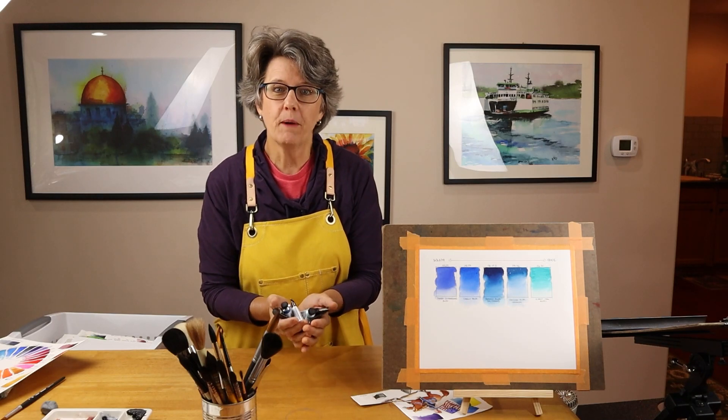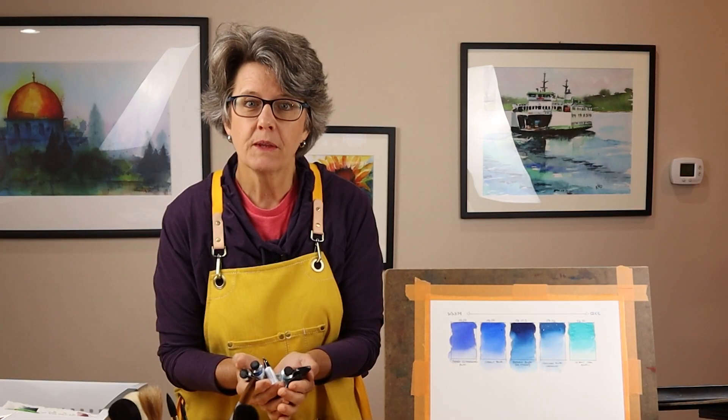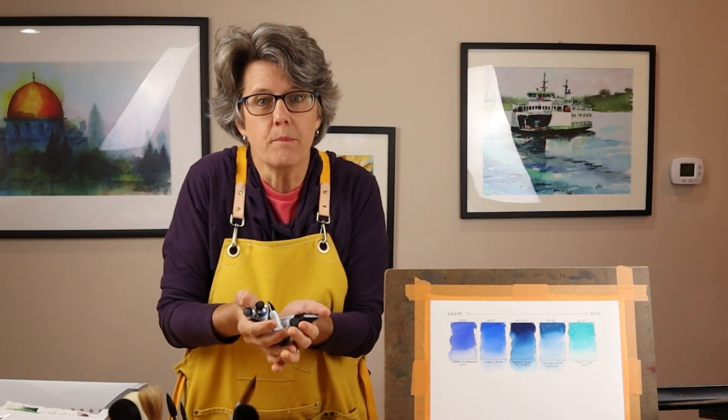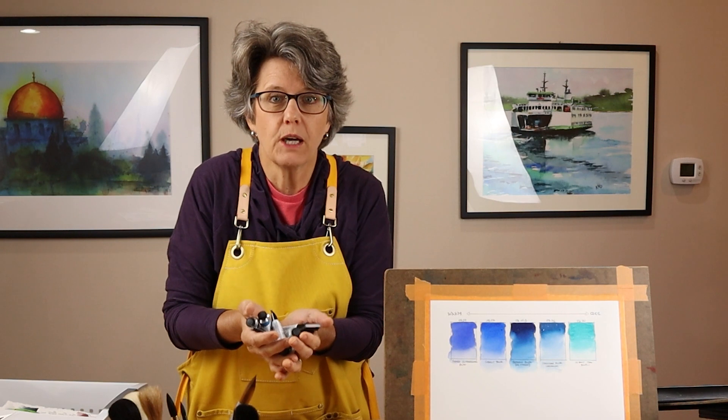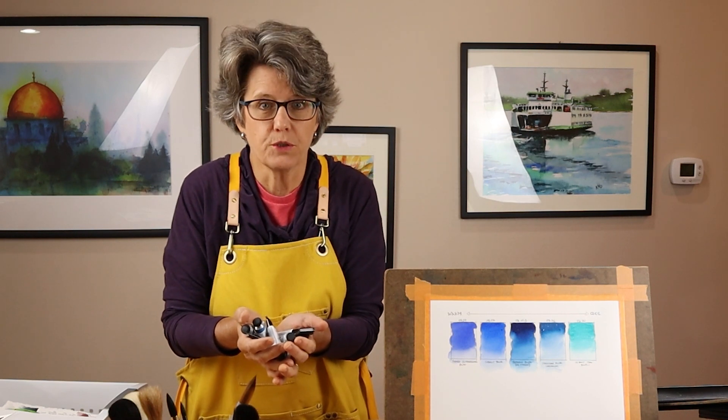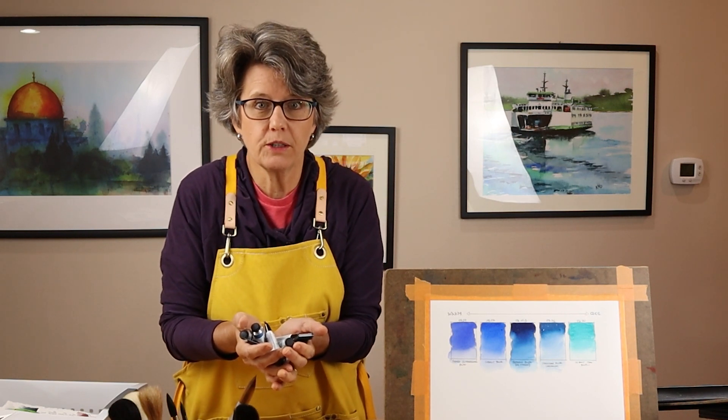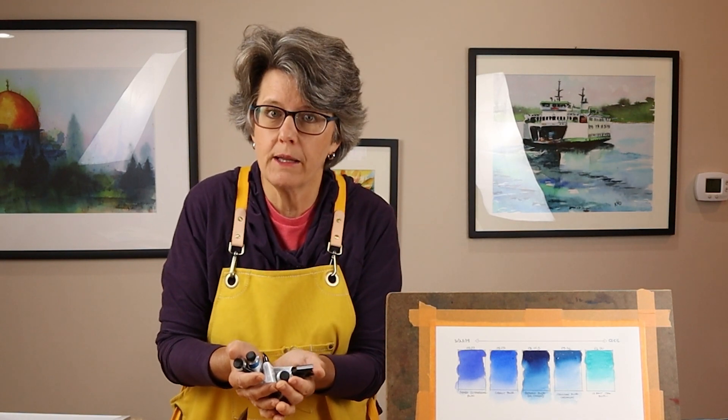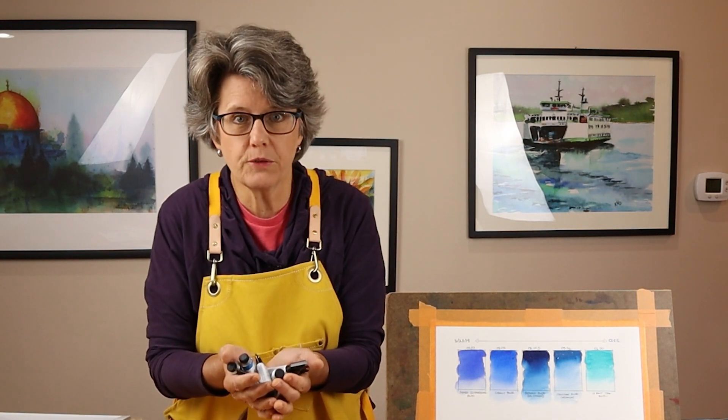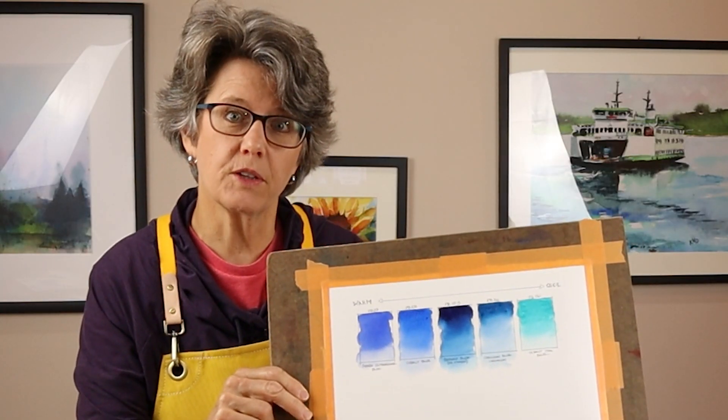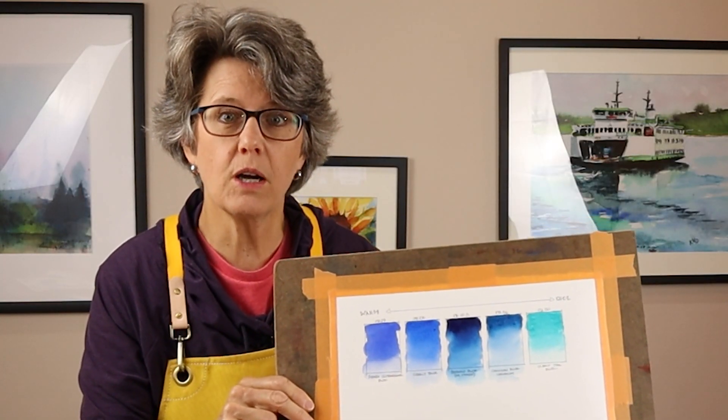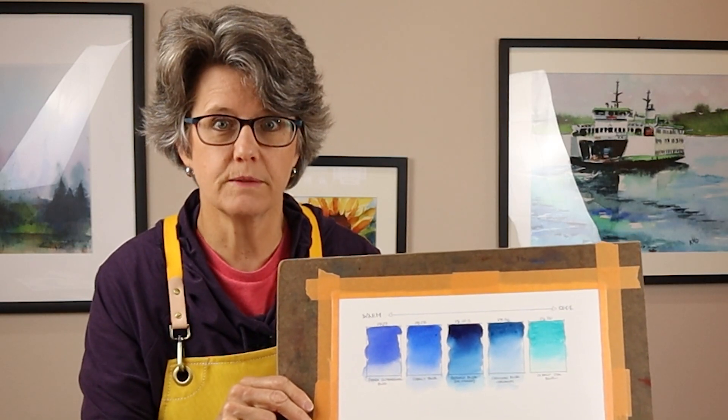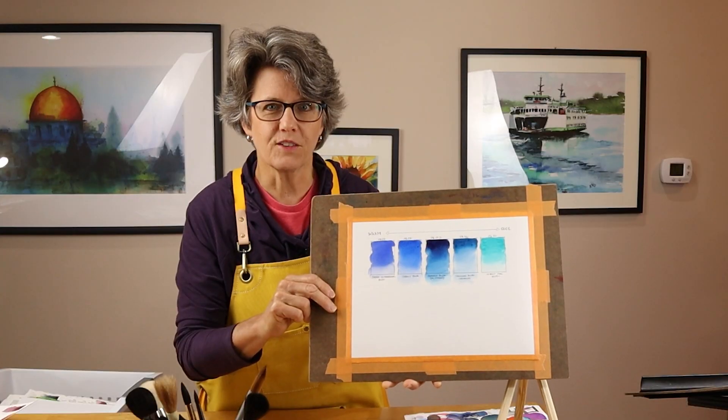Hi, welcome to my channel. My name's Kris. Have you ever been confused by the myriad of colors to choose from in watercolor? In this video, I'm going to show you the five blues that I have on my palette and why I use them. I'll swatch out those five colors and talk about the characteristics of each. Let's get started.